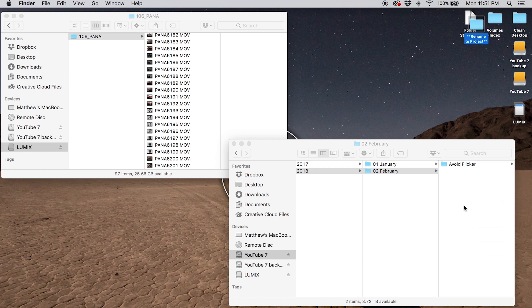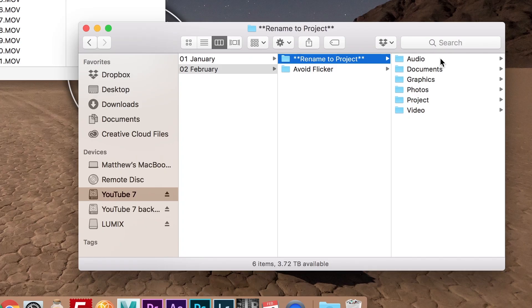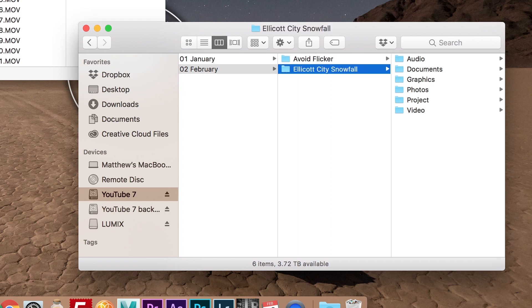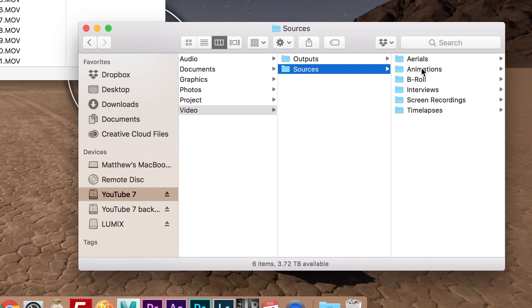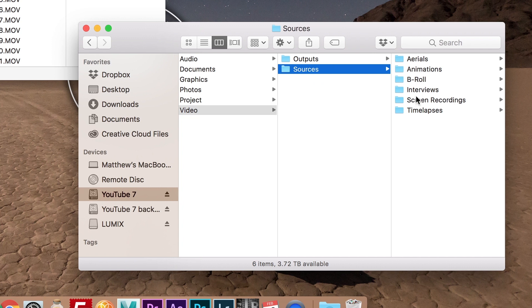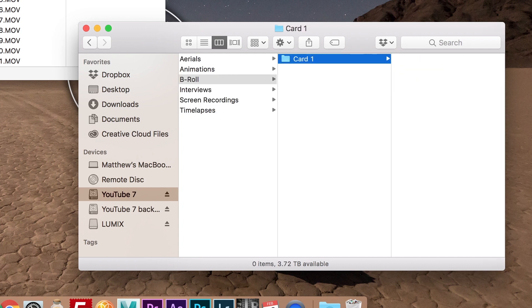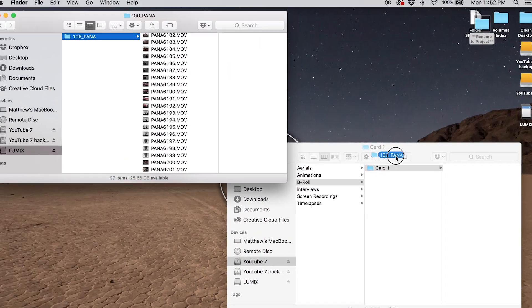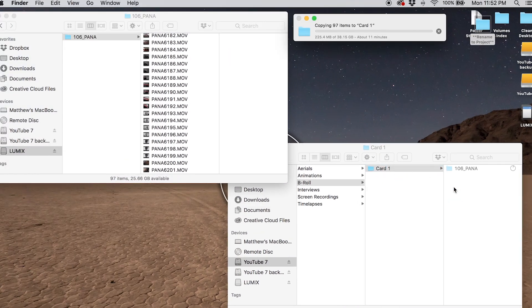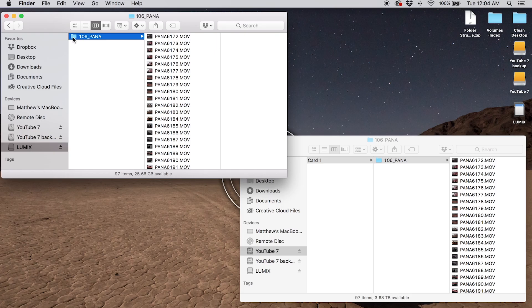I'll put the card in here. We're going to label this as 'Ellicott City Snowfall,' going into video sources, B-roll, card one, and we'll drag it onto there. It says it's going to take 11 minutes, so I'm going to skip ahead — there we go, that one copied.